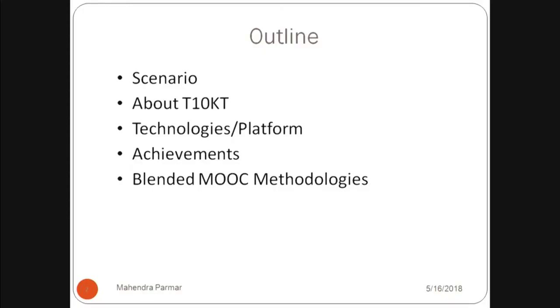Good morning everyone. My name is Mahendra Parmar and today I am going to talk about this overview of T10KT and ESOS project. T10KT stands for Train 10,000 Teachers Training Program and ESOS is Educational Services on Outreach at Scale. My today's presentation covers the scenario in teaching profession, how we started this T10KT program, the technologies and platform we used, and the achievements and blended MOOC methodologies.